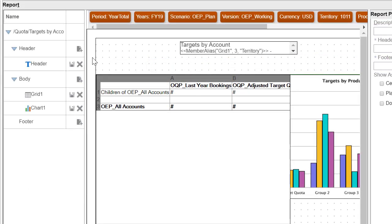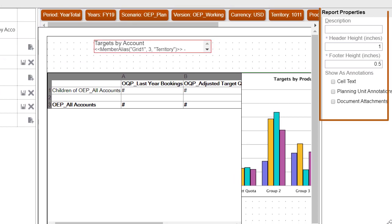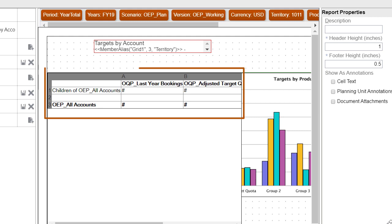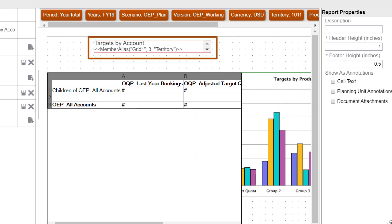you can design reports by inserting, positioning, and customizing objects such as grids, charts, text boxes, and images.